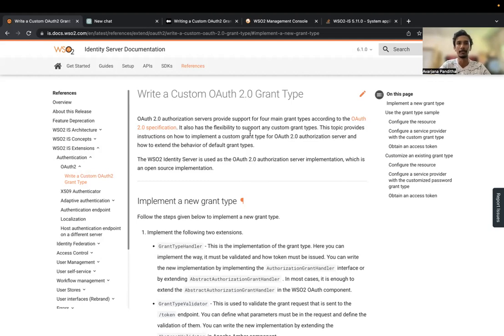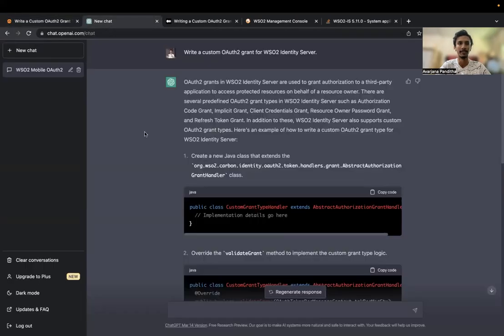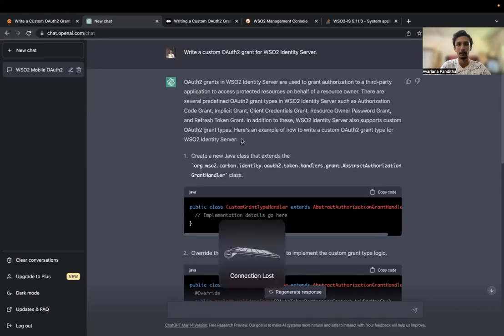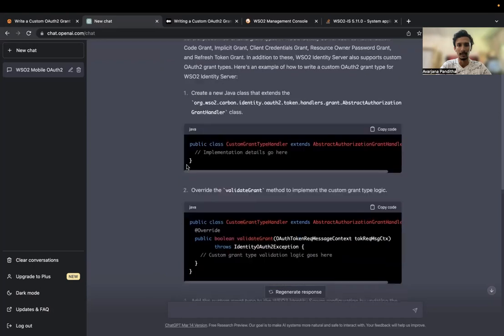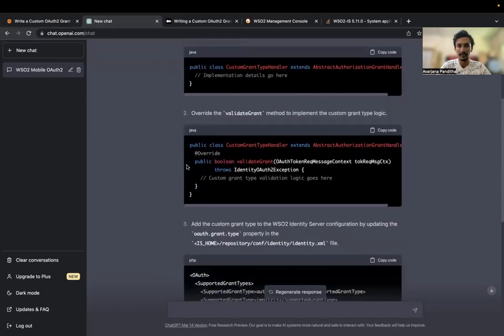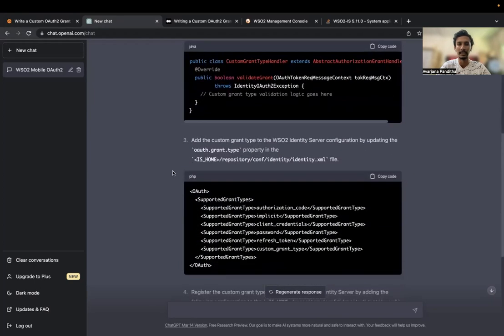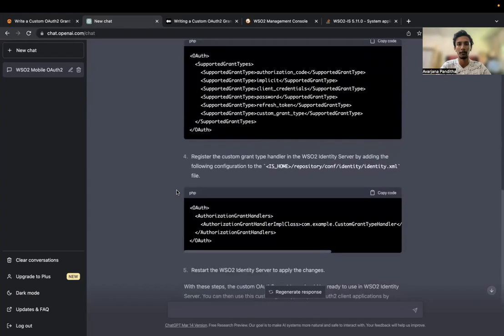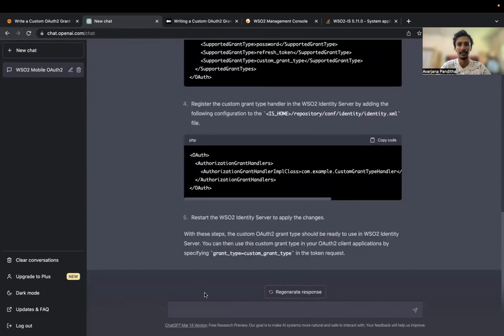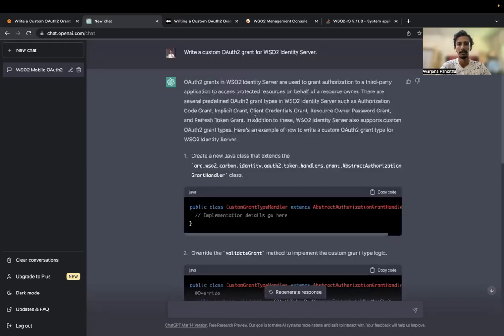Hi all, we are going to write a custom OAuth2 grant type today. The first step — let's ask ChatGPT how to do this. Its output is kind of like a blueprint; the instructions are clear but not in detail, so maybe after three or four more prompts we can get things done.